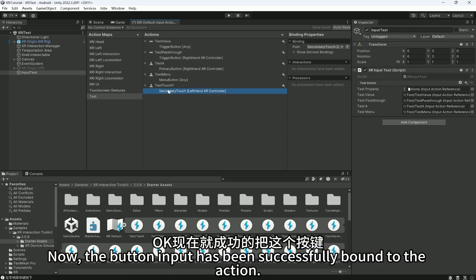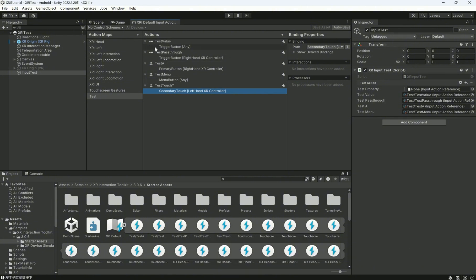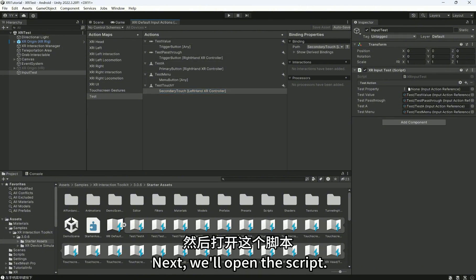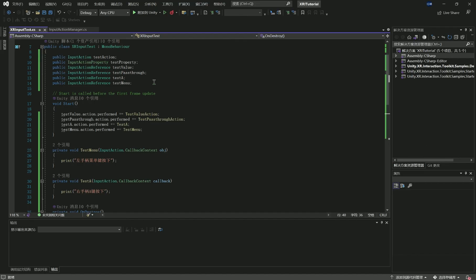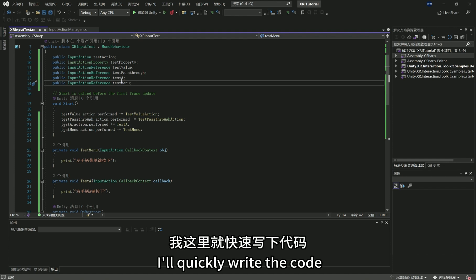Now, the button input has been successfully bound to the action. Next, we'll open the script. The process remains the same. I'll quickly write the code.